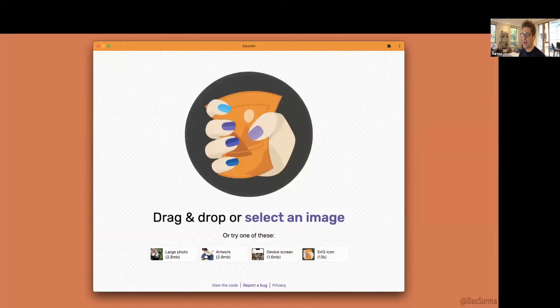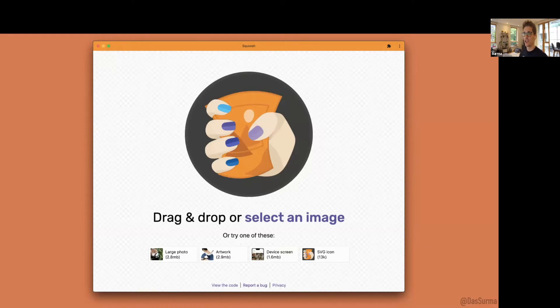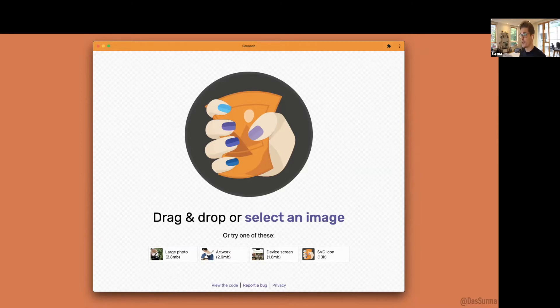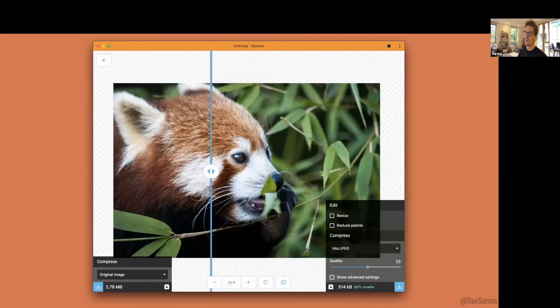I want to talk about Squoosh.app. It's a web app that allows you to compress images. We have sample images so you can try out the app immediately, but you can also drag and drop your own images.